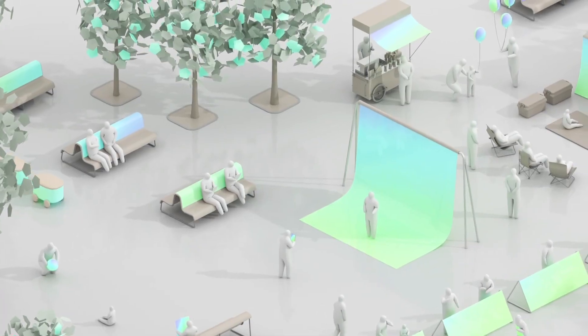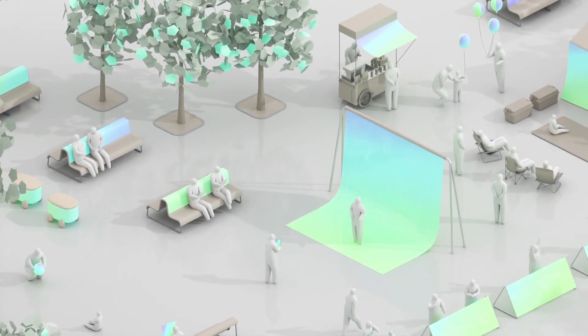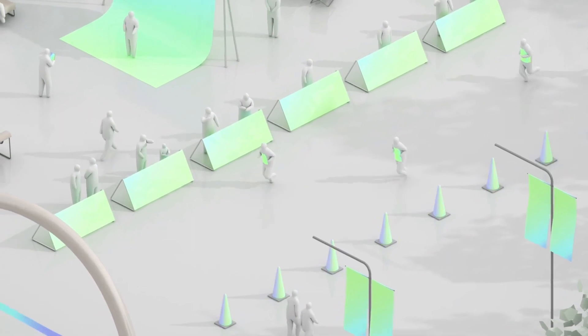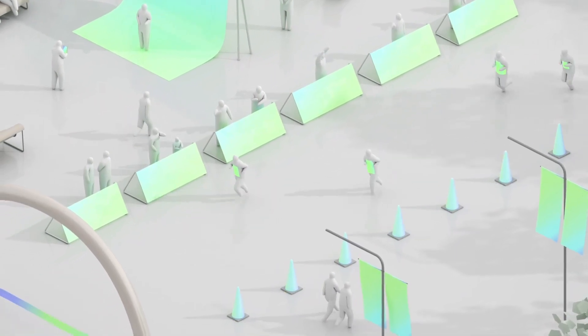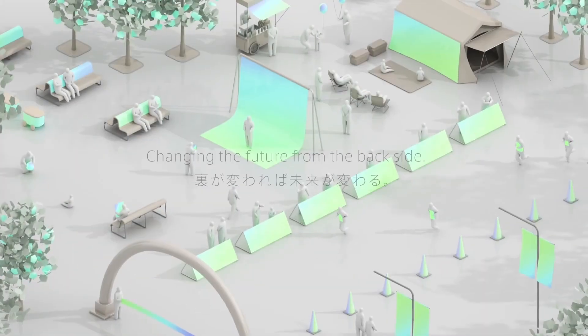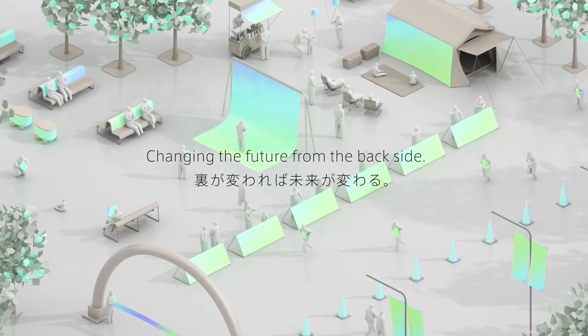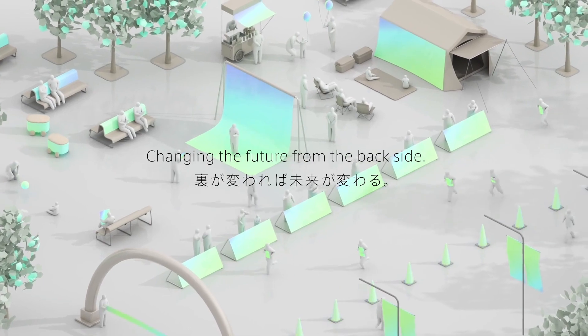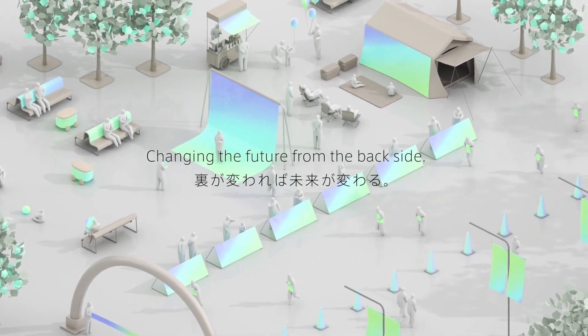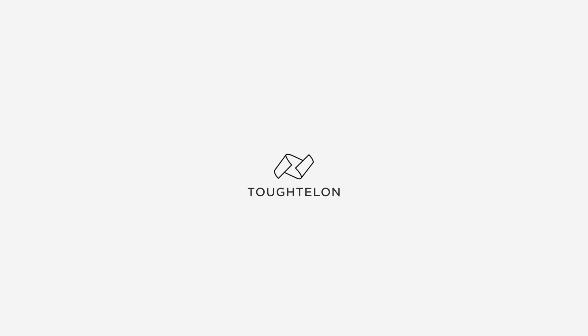We're always working toward a better display. Let our innovation help you create the display of the future. Changing the future from the backside, let's revolutionize displays together.